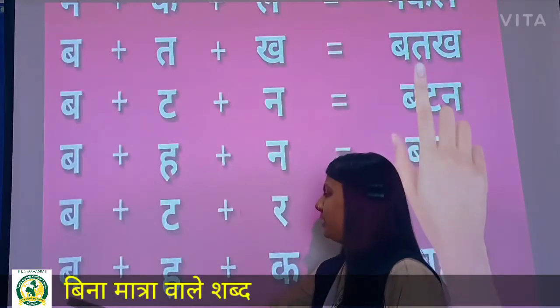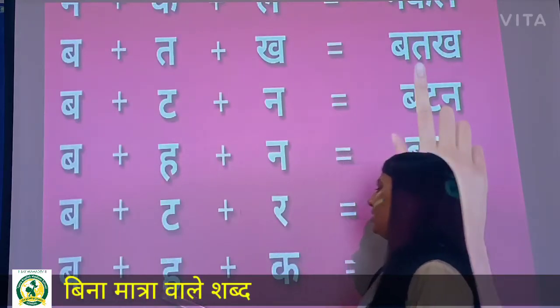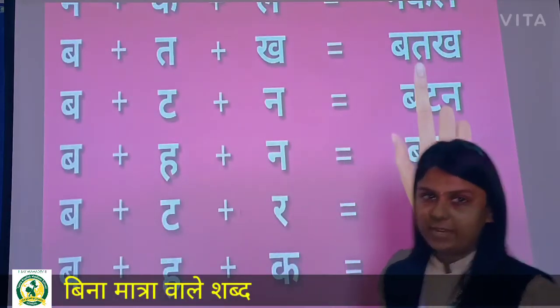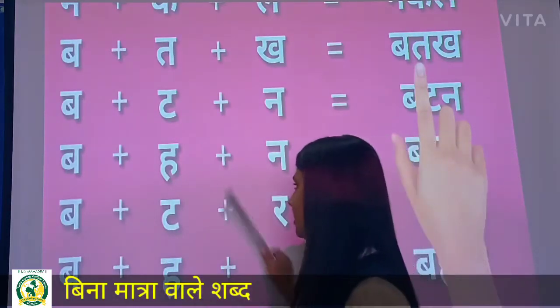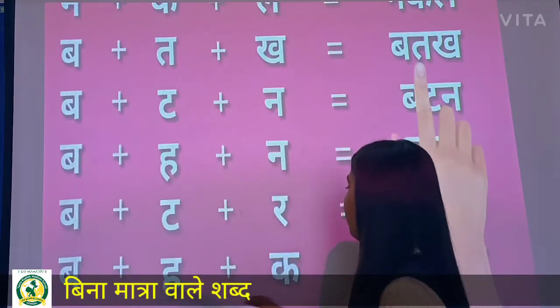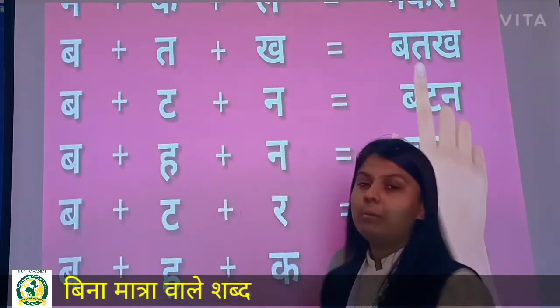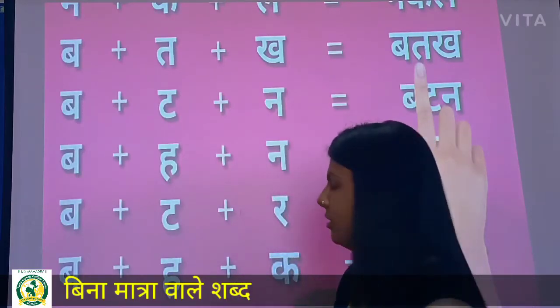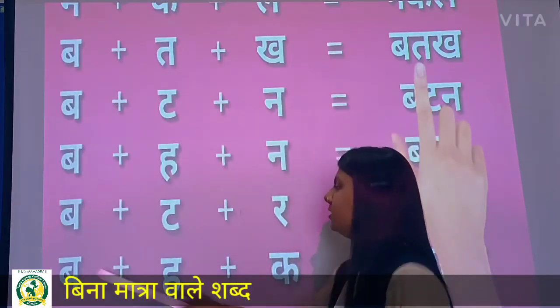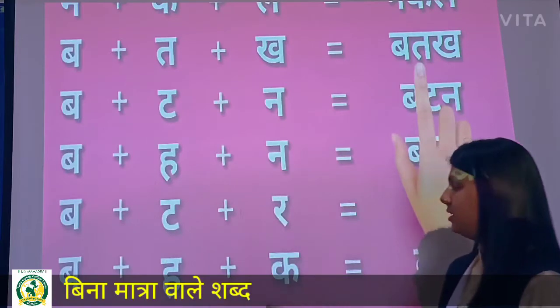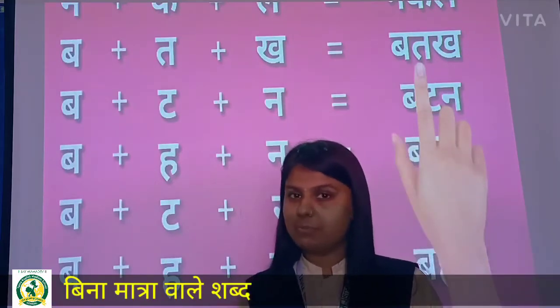Then bum plus haa plus ka — Buhan. Ismae kaise same hai. Buhan — yeh wrong pronunciation hai. What do you have to speak? Buhan. Okay.